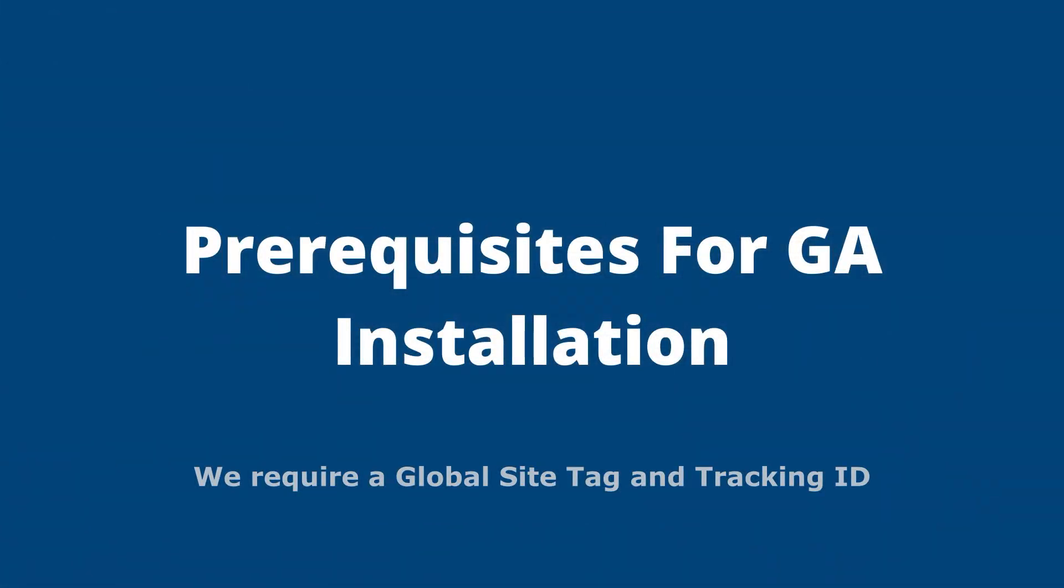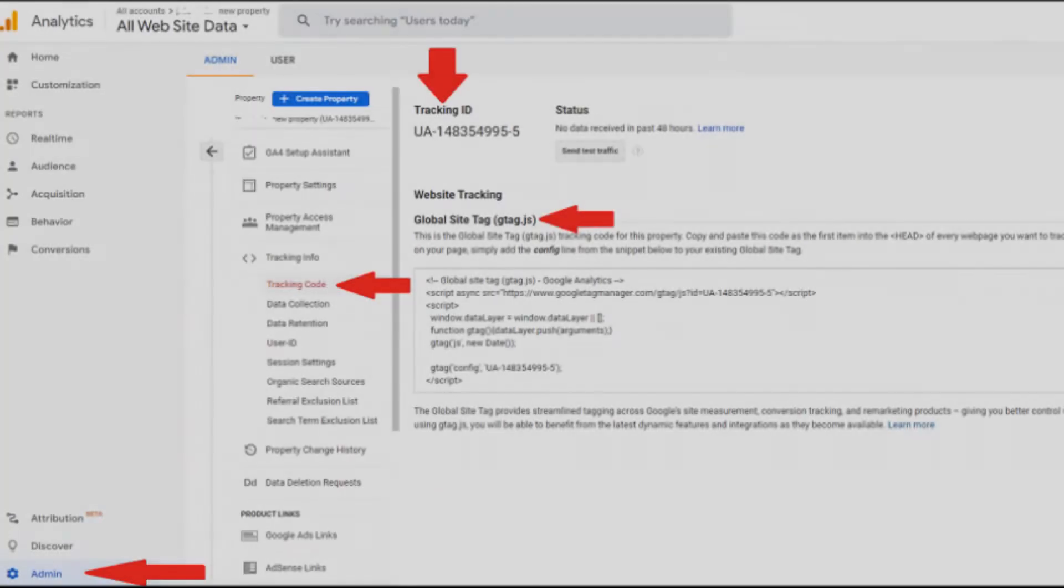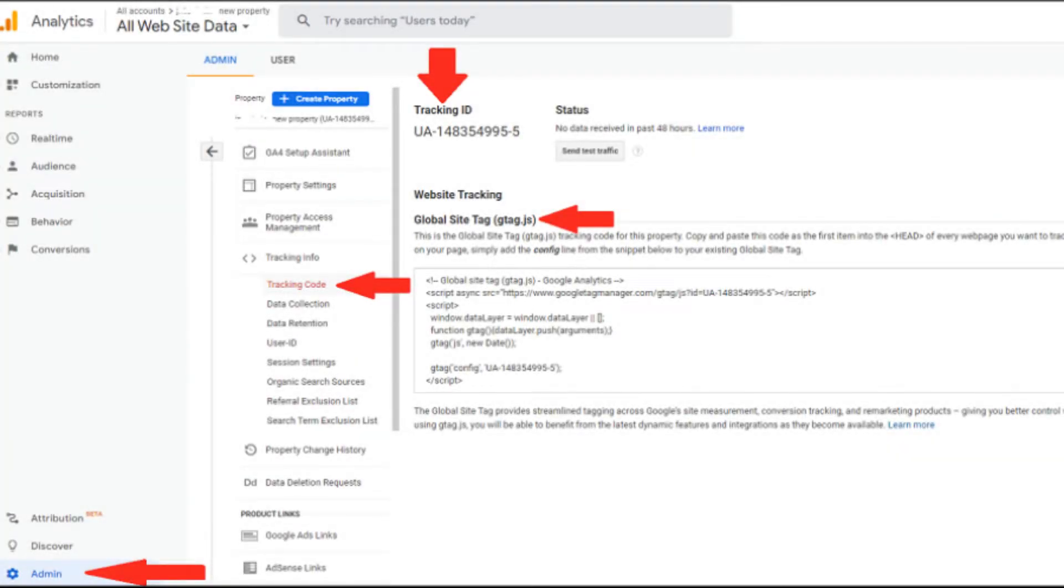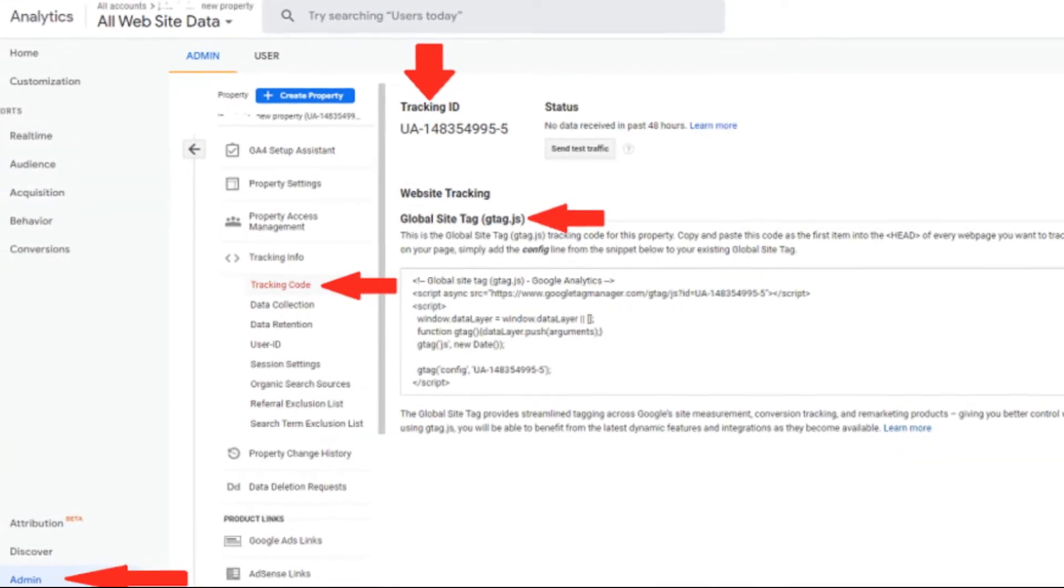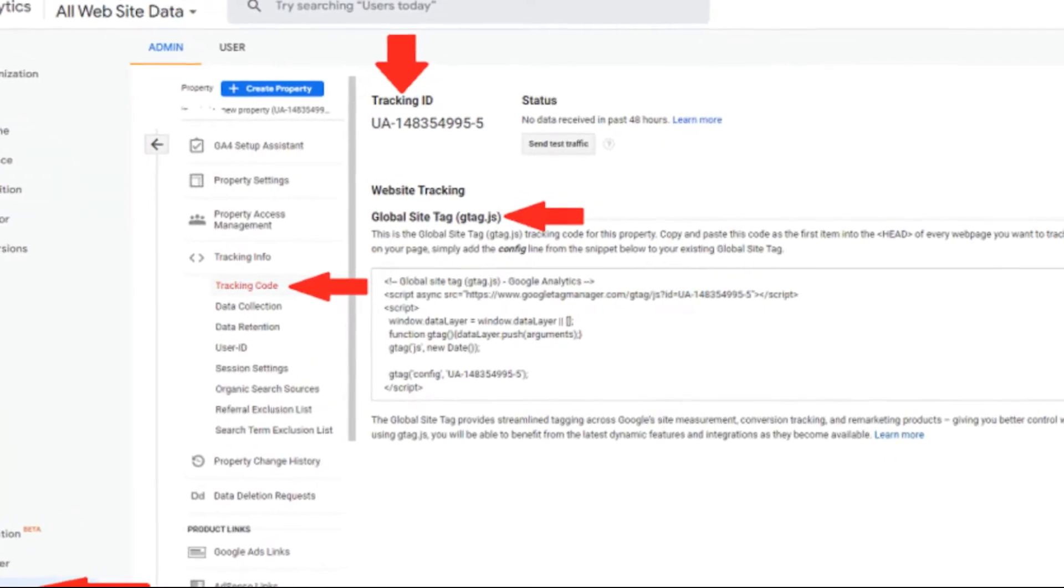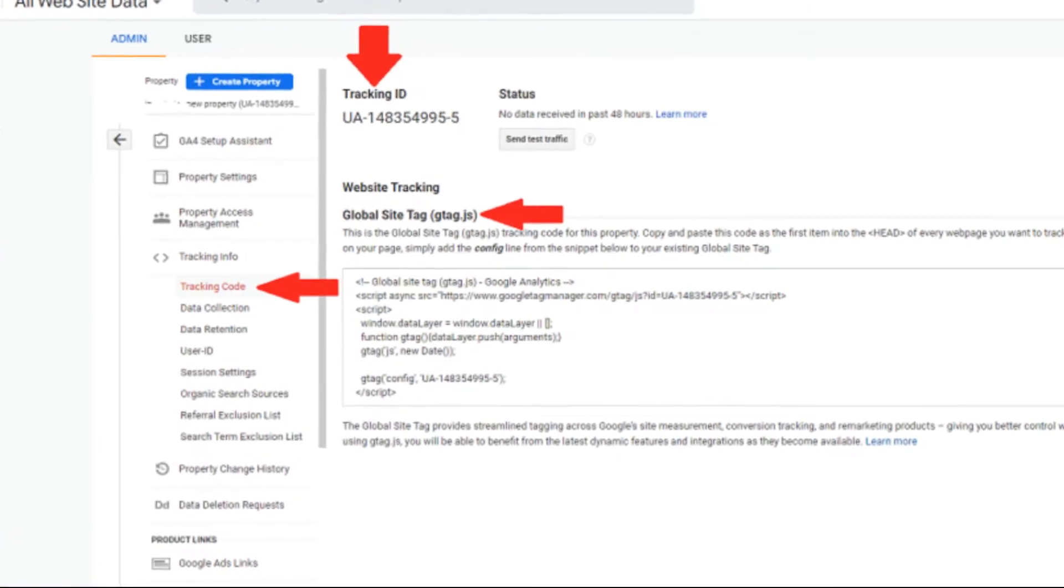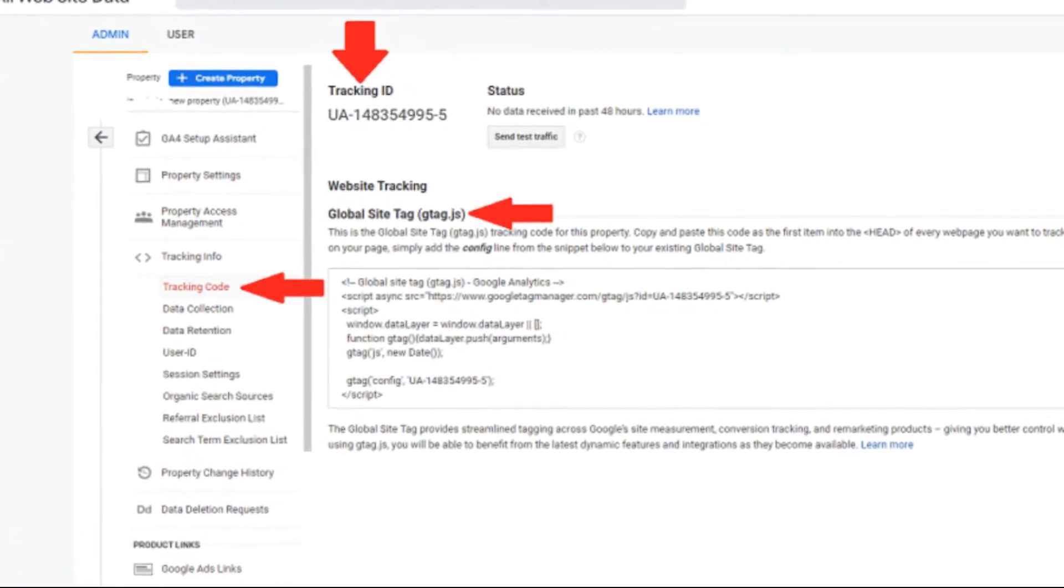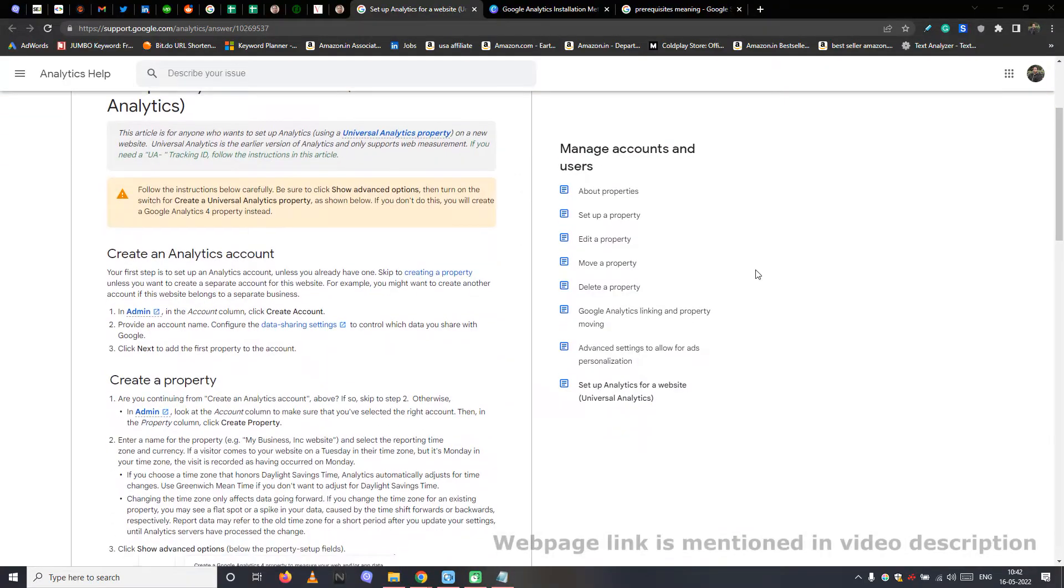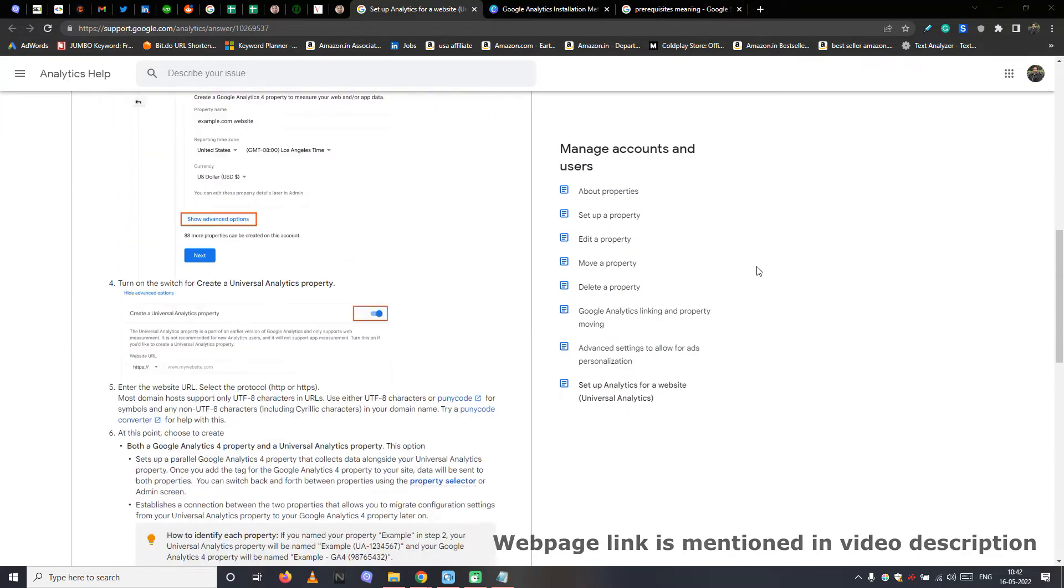First, let's collect prerequisites. In short, we will require our global site tag and tracking ID. This tracking code will only be generated once you created a property in Google Analytics. Follow this procedure if you haven't created a property for your website in Google Analytics yet.